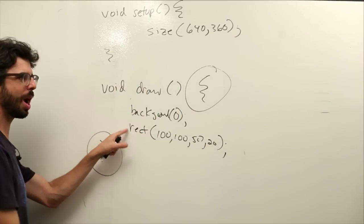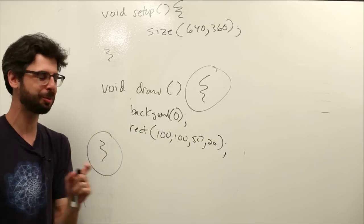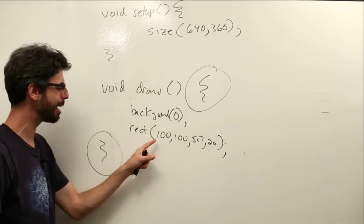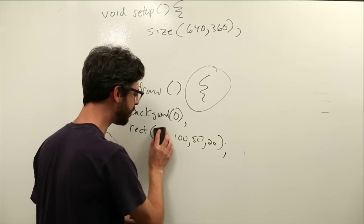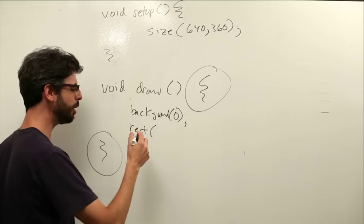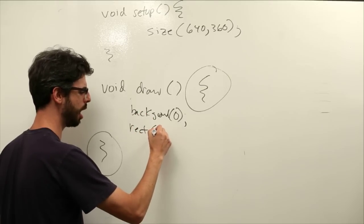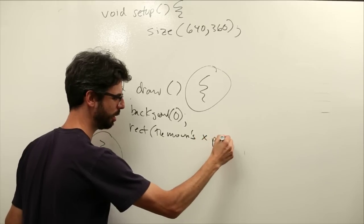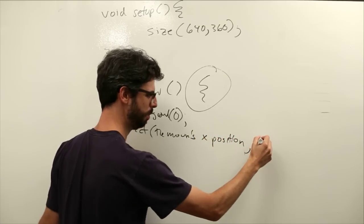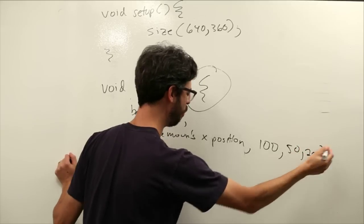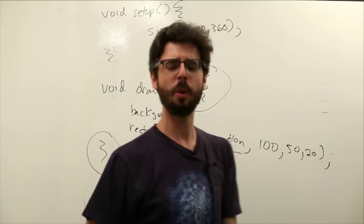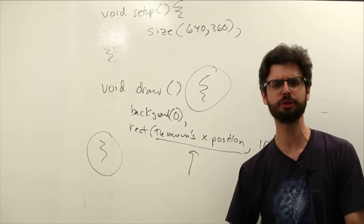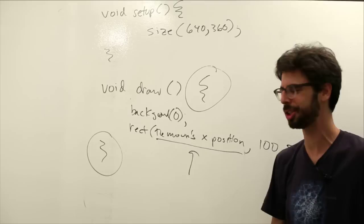Here we have, we're drawing this rectangle. We're calling the function rectangle. We're drawing a rectangle at 100, 100 with the size of 50, 20. What if instead of saying that, I could just say, I want to draw a rectangle at the mouse's x position, comma 100, comma 50, comma 20. Wouldn't that be nice? Instead of saying I want to draw a rectangle at this specific value, I just want to say draw that rectangle where the mouse is, at the mouse's x position.